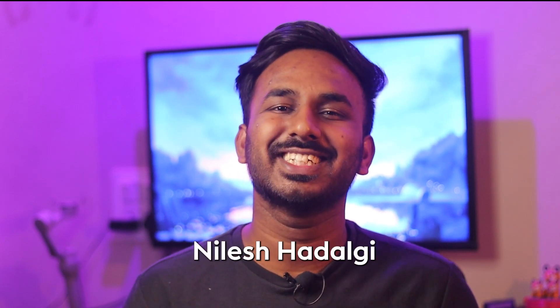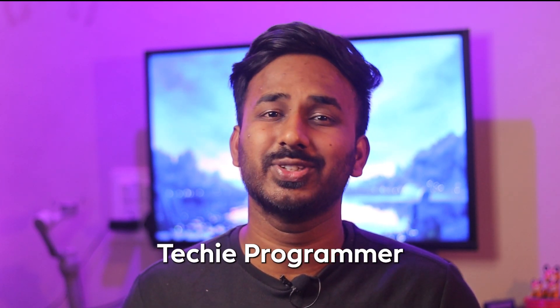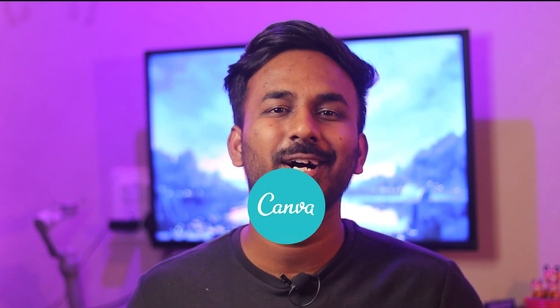Hello everyone, welcome back to my channel. My name is Leesh Adalgi and you are watching Techie Programmer. Today in this video, we are going to talk about the new feature introduced by Canva wherein you can create designs in bulk.